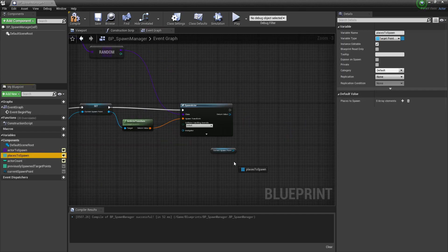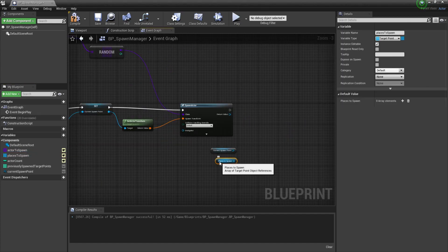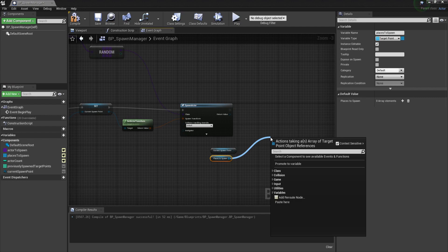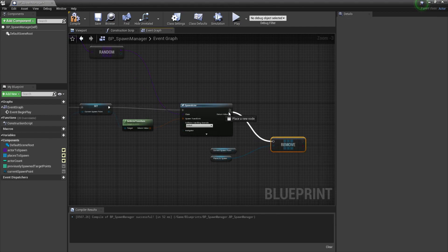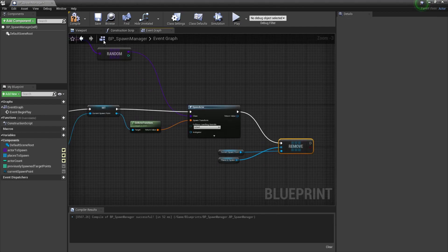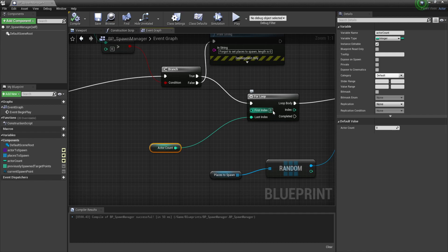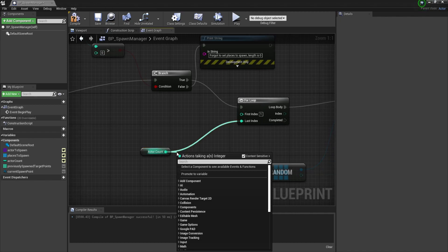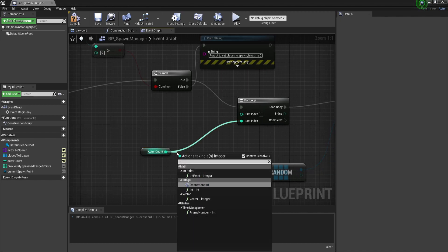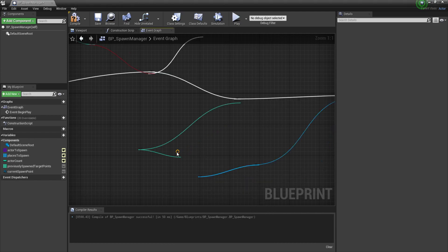The last issue is that we have five actors spawning whilst we told the system to only spawn four actors. Although an oopsie on my part, we can easily fix this by starting our loop at one or decrementing our actors amount before starting our loop.